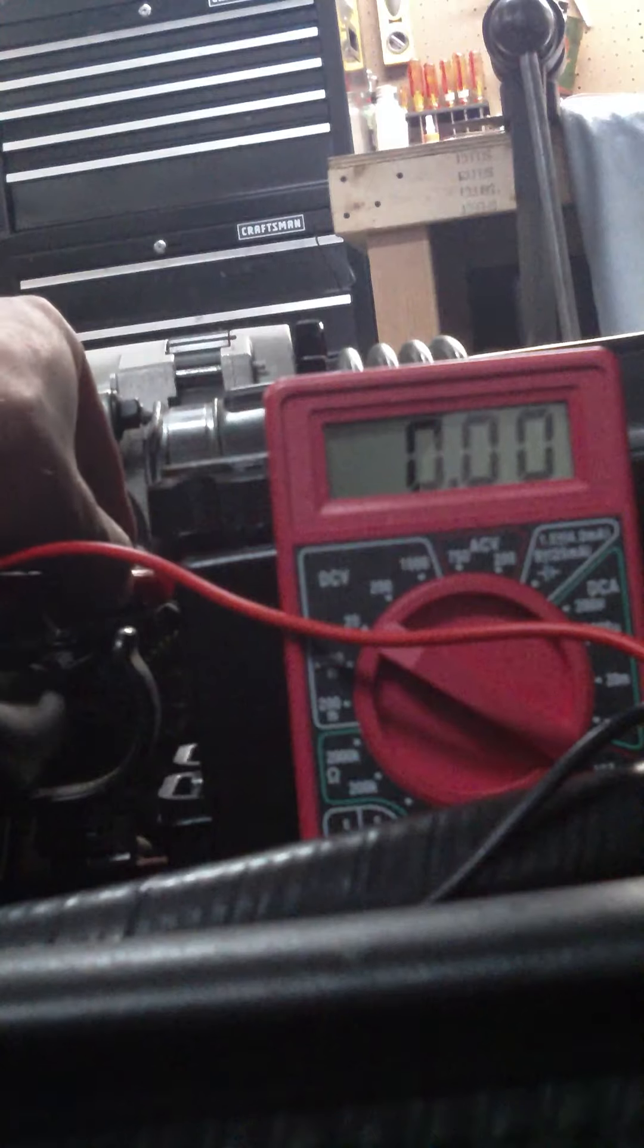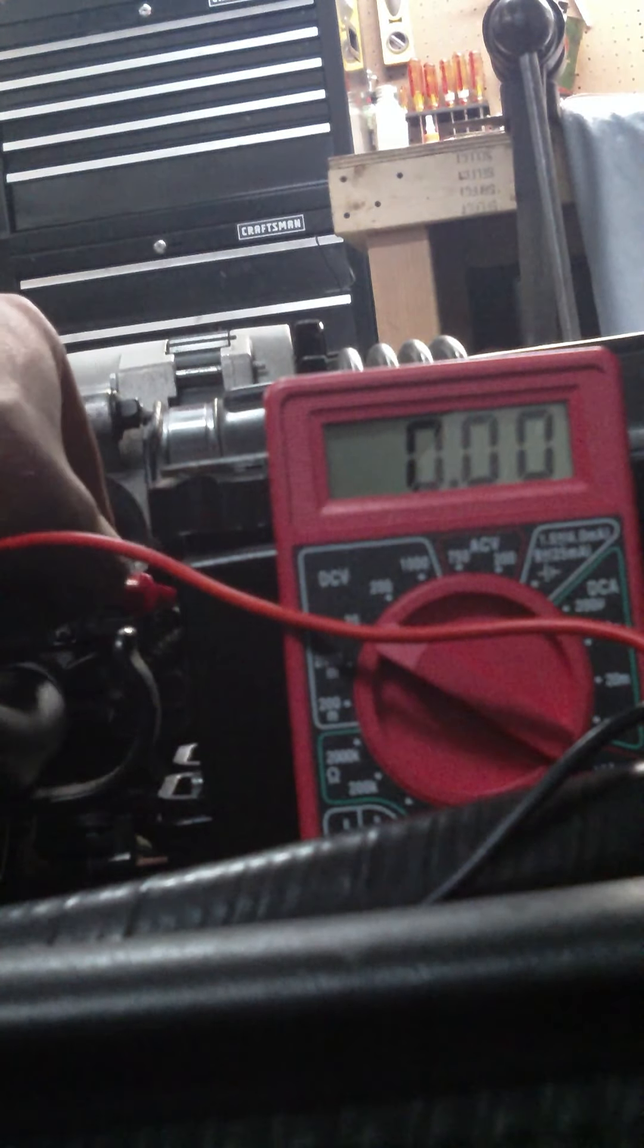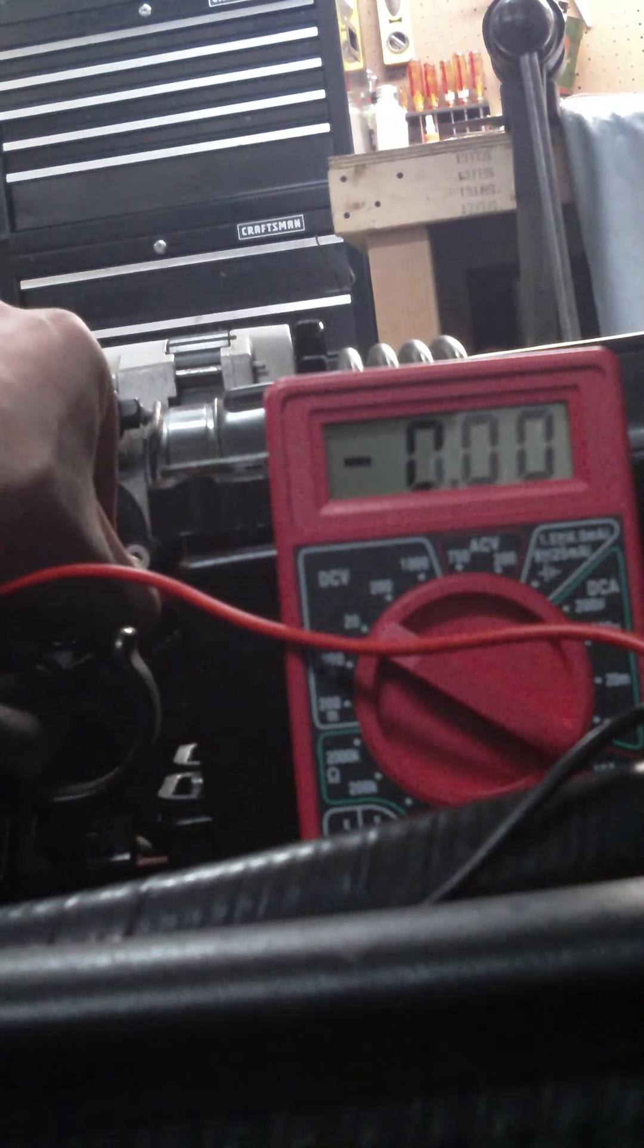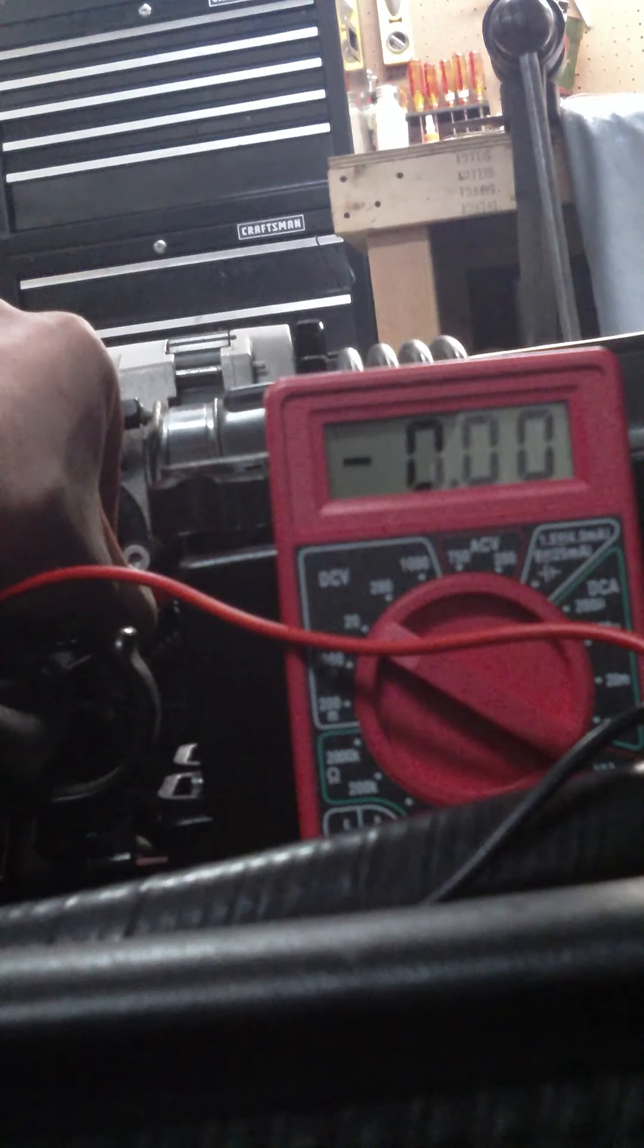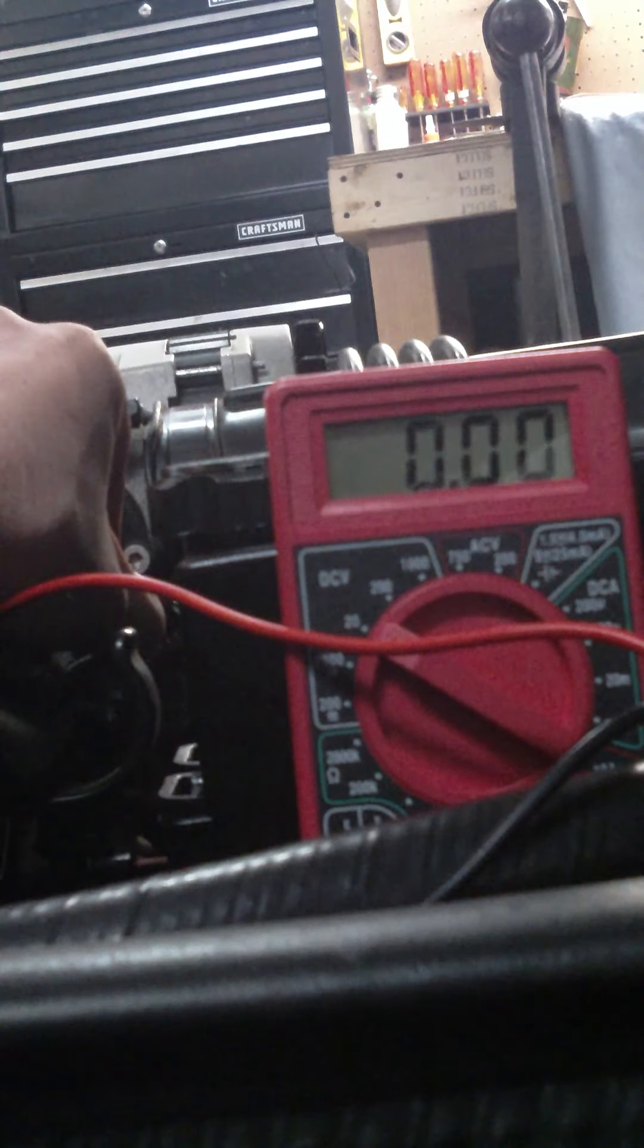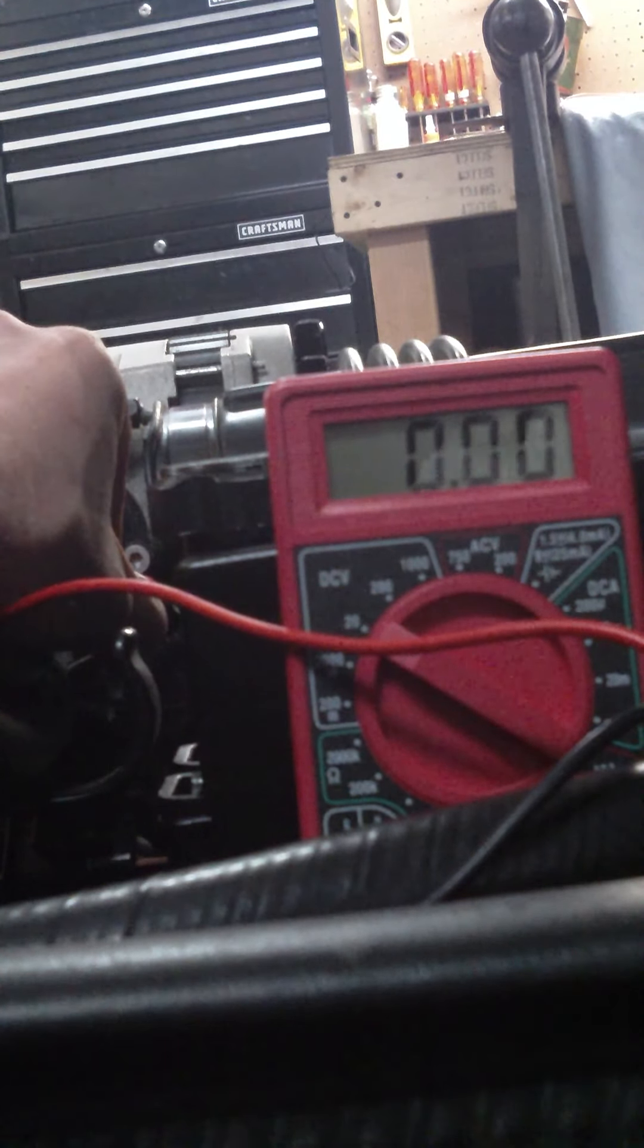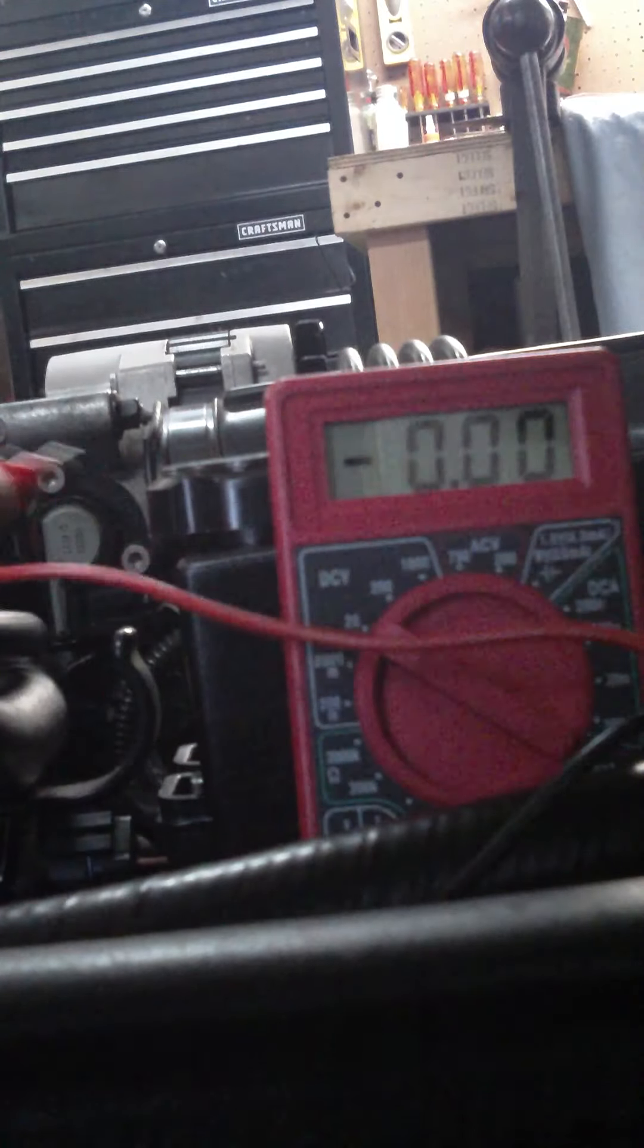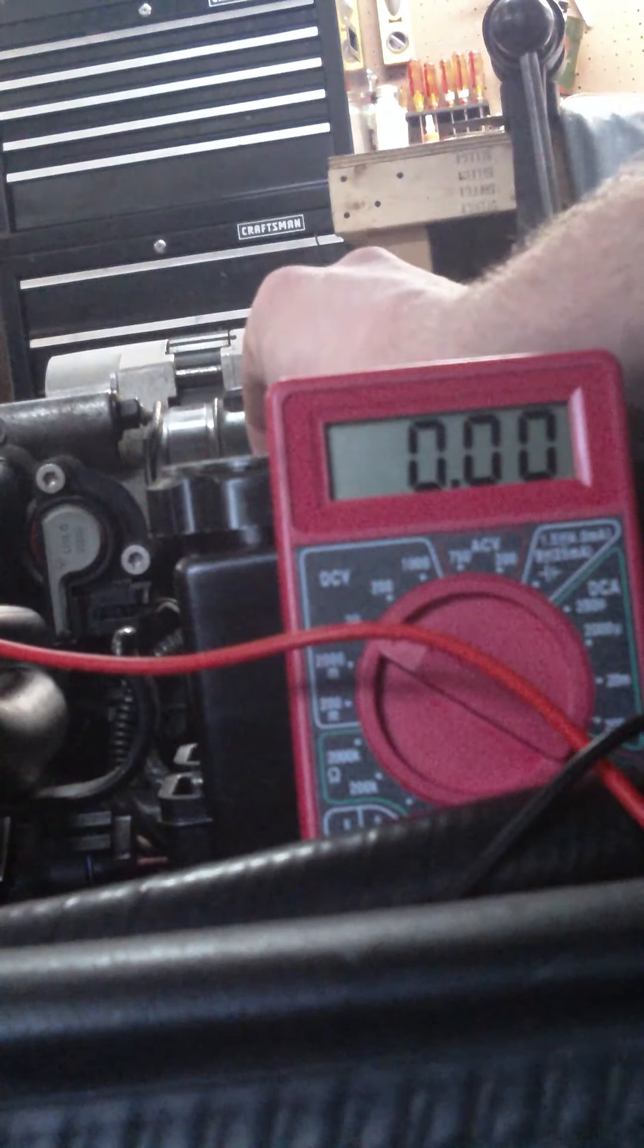Key is on right now. We're testing sensor ground and as you can see we got no voltage on sensor ground, that's a good thing. That's what we want to see.